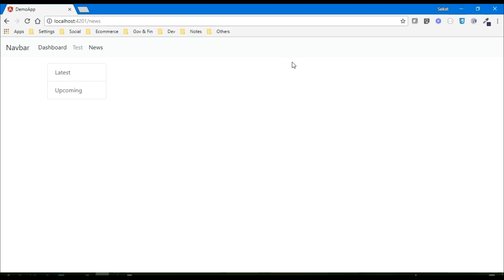That is how we can implement the canDeactivate function to check if there is any unsaved data in a component and then show an alert, so the user knows they are trying to navigate to another page but have some unsaved data.